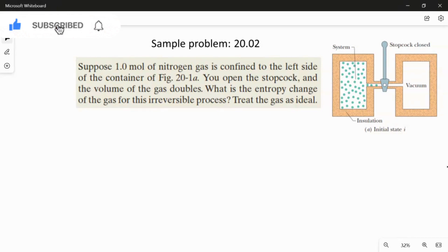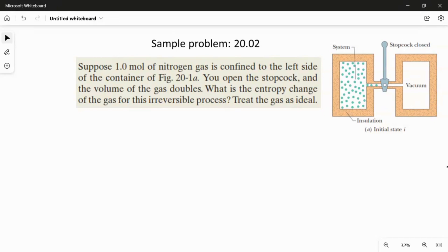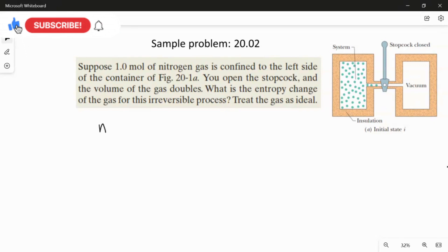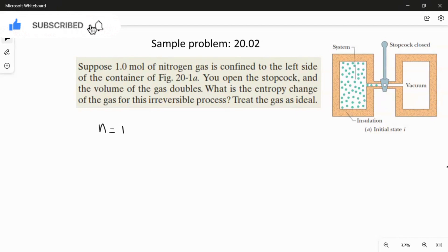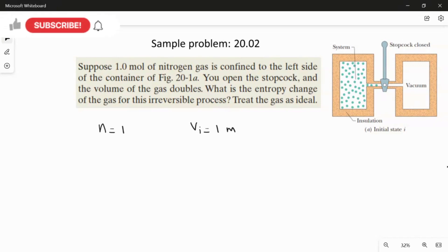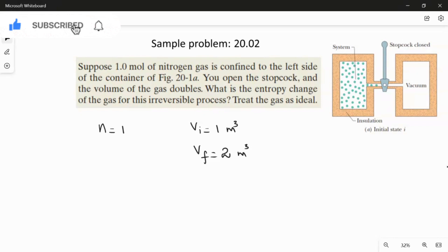Now we are going to find what is the entropy change. First we write the given values. The number of moles of nitrogen gas n is equal to 1. The volume doubles, so we take the initial volume as 1 cubic meter and the final volume as 2 cubic meters.